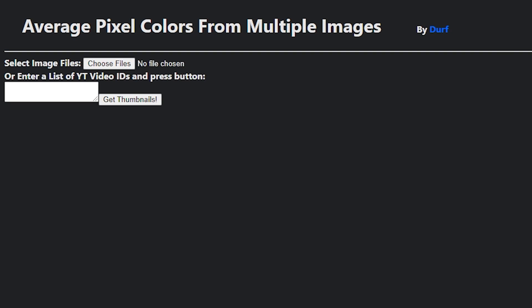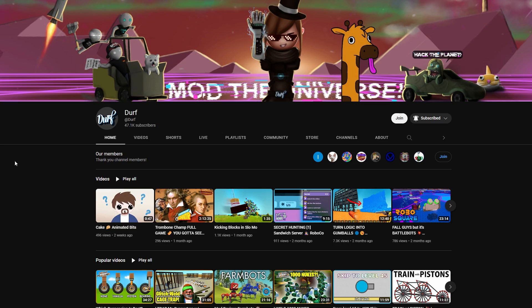Here is the tool that I made, and it is relatively simple. It takes any number of images and calculates the average color per pixel. You can load images from your computer, or a list of video IDs from YouTube to grab the thumbnails of.